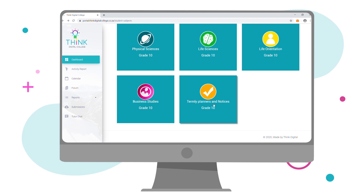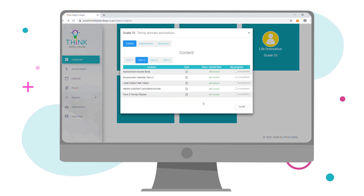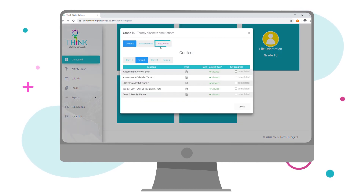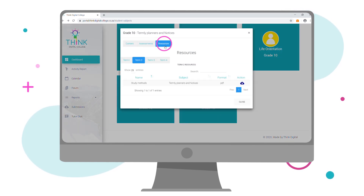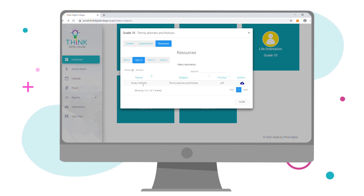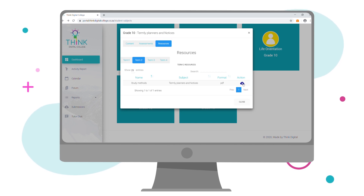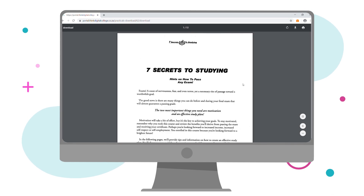Your resources contain additional academic information that you may find useful along your academic journey. Consult a wide variety of resources in conjunction with your lessons on your dashboard to achieve academic success.